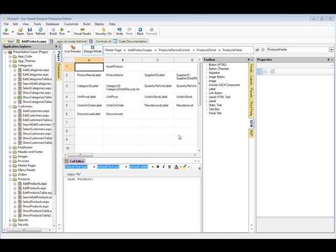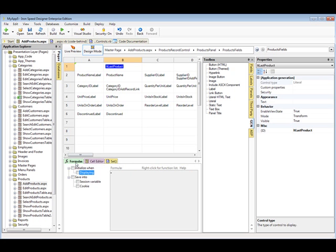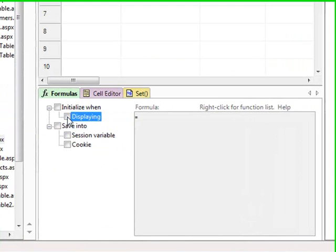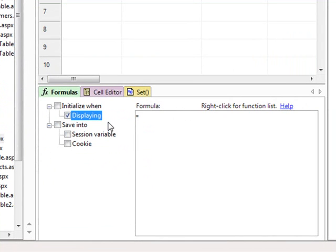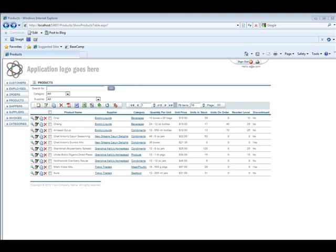What we can do now is go to our new literal, go to the Formulas tab, and say Initialize when displaying this equals session variable, and we'll paste in our session variable name.